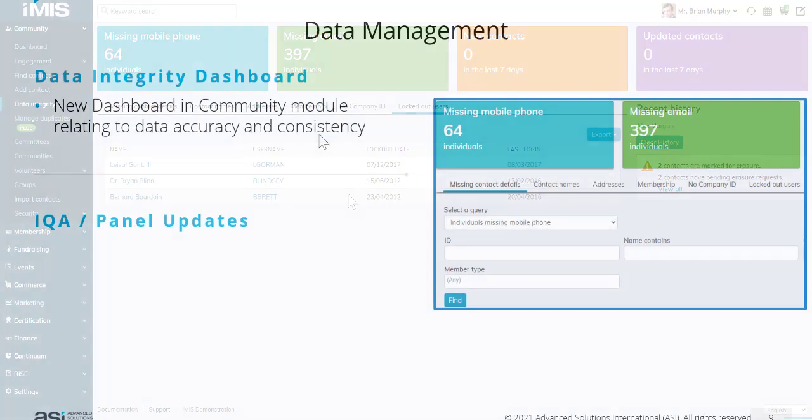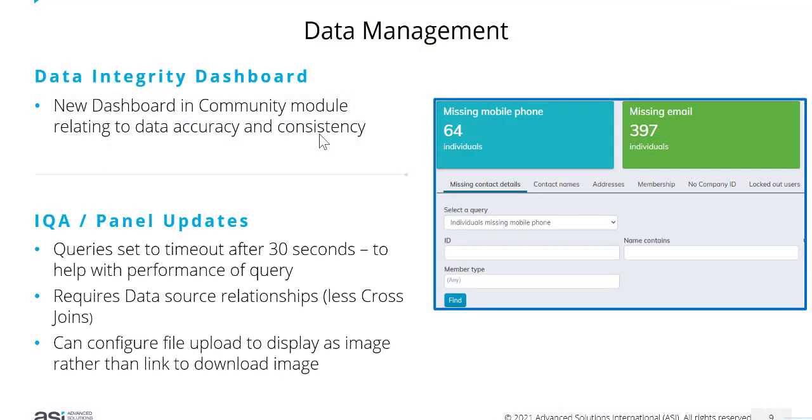Some IQA and panel updates. In our IQA queries, there's a new property that sets the query to timeout after 30 seconds by default. This is to help with the performance of your queries.